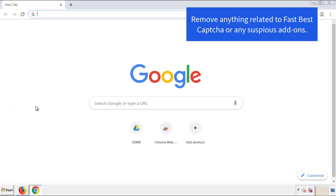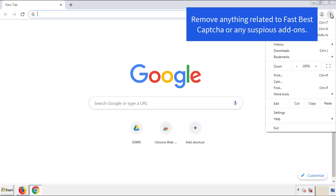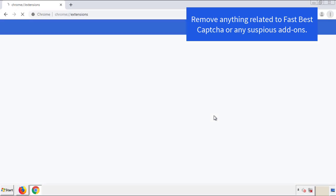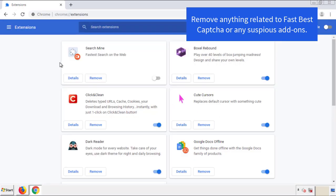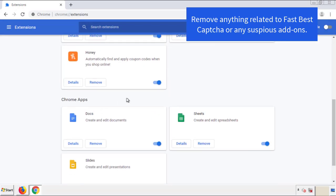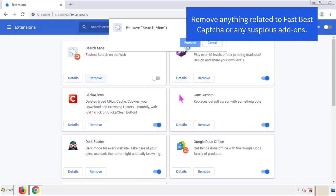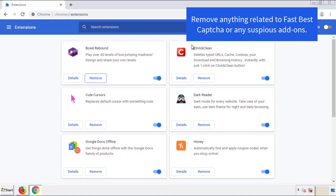Moving on to Chrome — from the menu button, go into Settings and click on Extensions. Again, we're looking for anything suspicious that needs to be deleted. Click Remove and we're done.